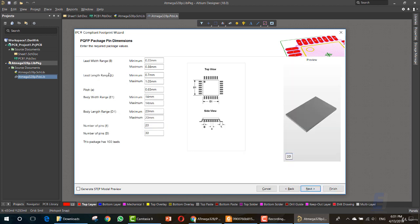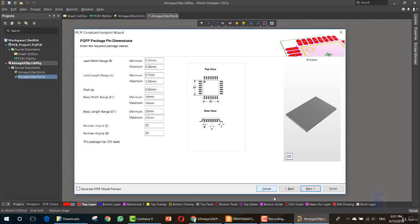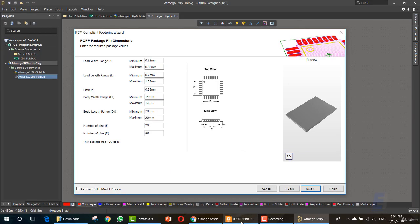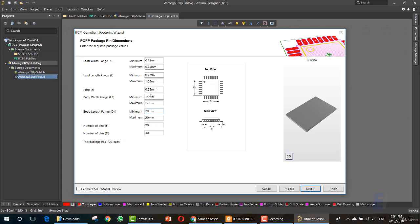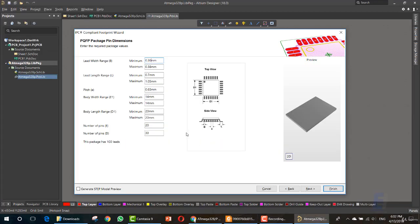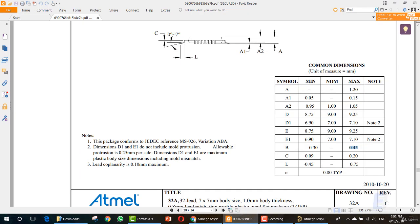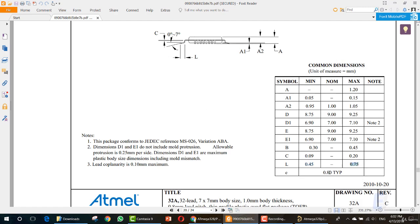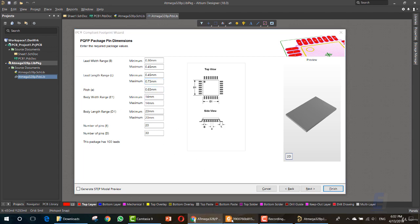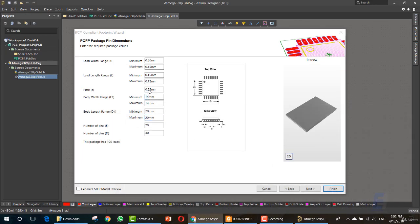Now we need these values. The B, L, E1, D1, E and D. I'll copy these values. Let's start by copying the B value. This is it. The minimum is 0.13. While the maximum is 0.45. Now the L, 0.45. While the maximum is 0.75. Now we want the E. 0.80.